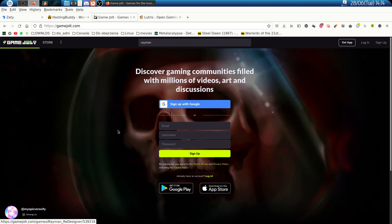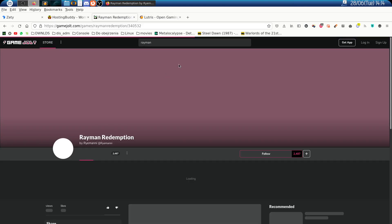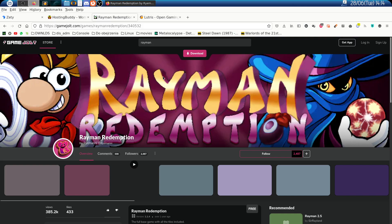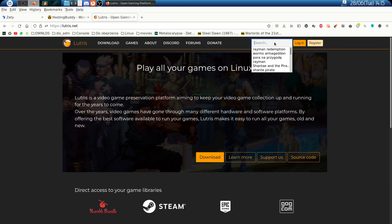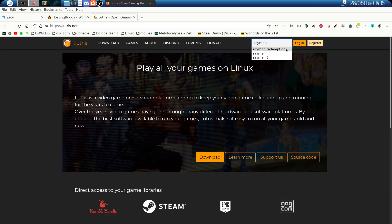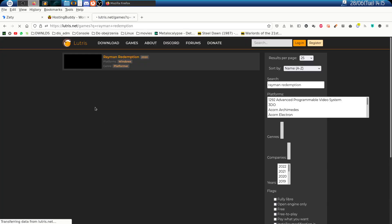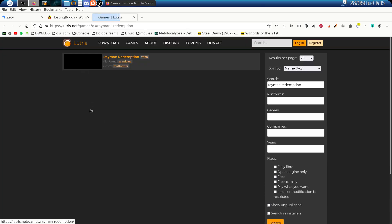On the game's web page you click on the download button. I wouldn't download it again because I have already downloaded the game. Then you go to Lutris.net and start typing Rayman for Rayman Redemption. You hit enter and select the entry for the game.